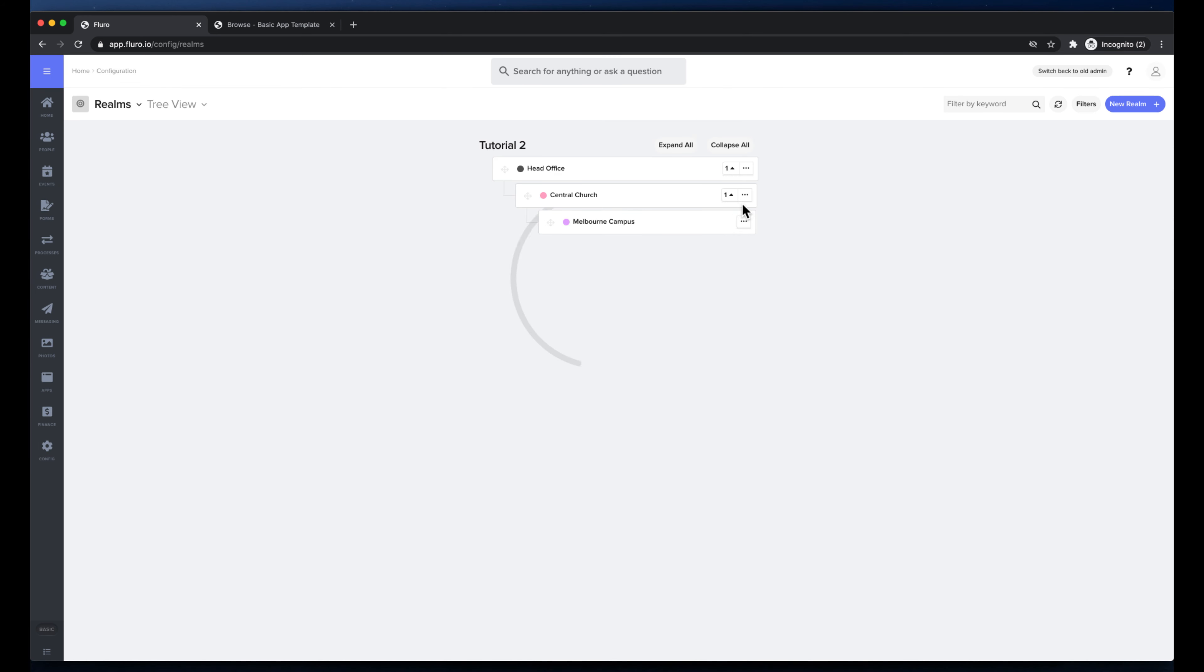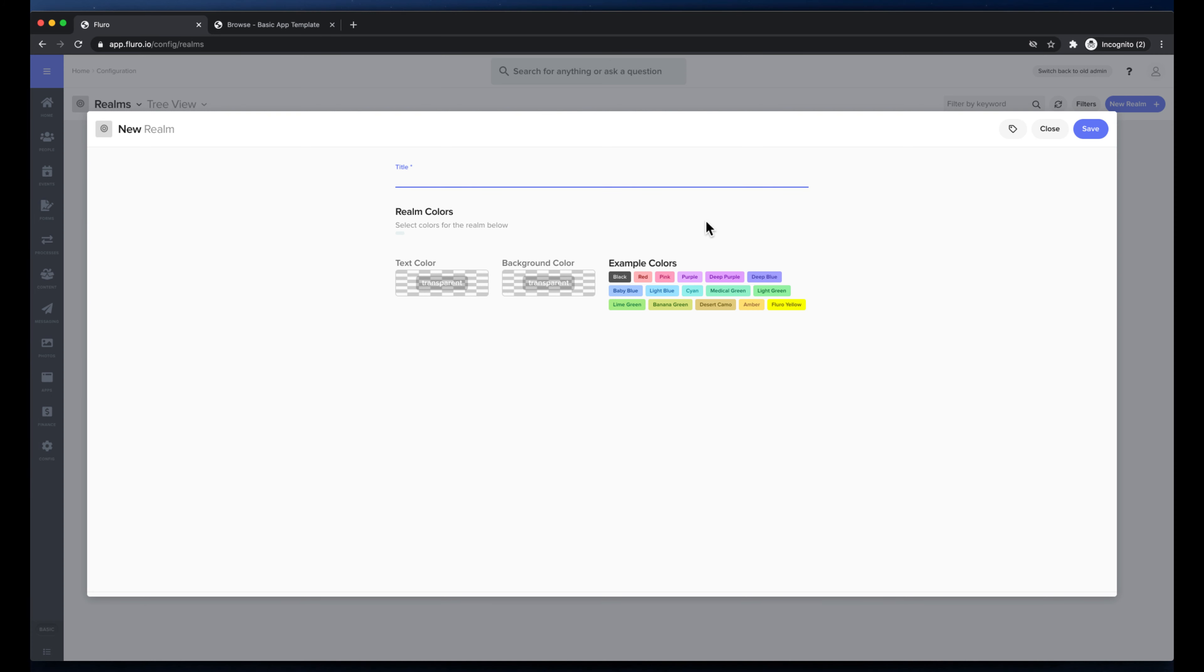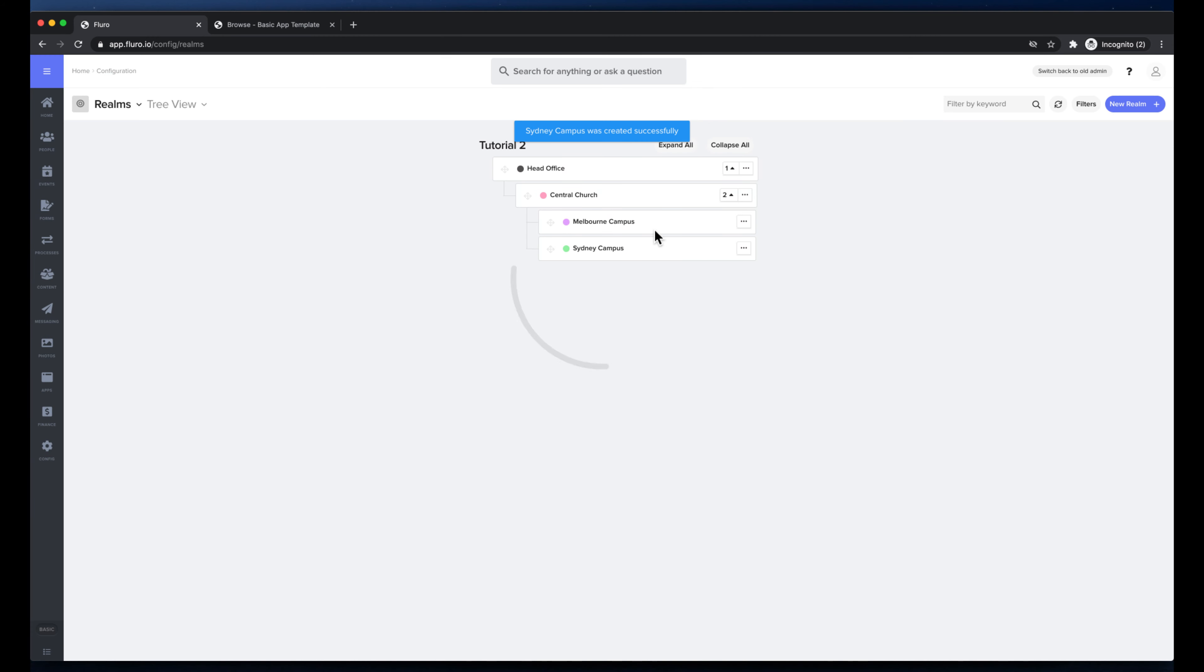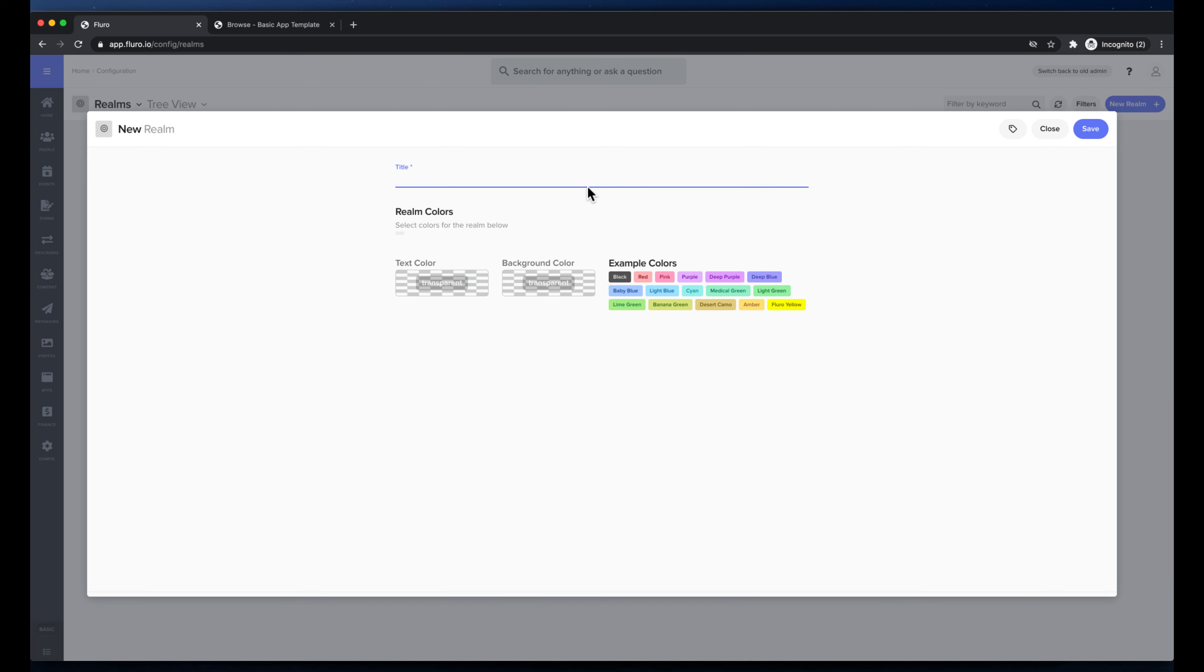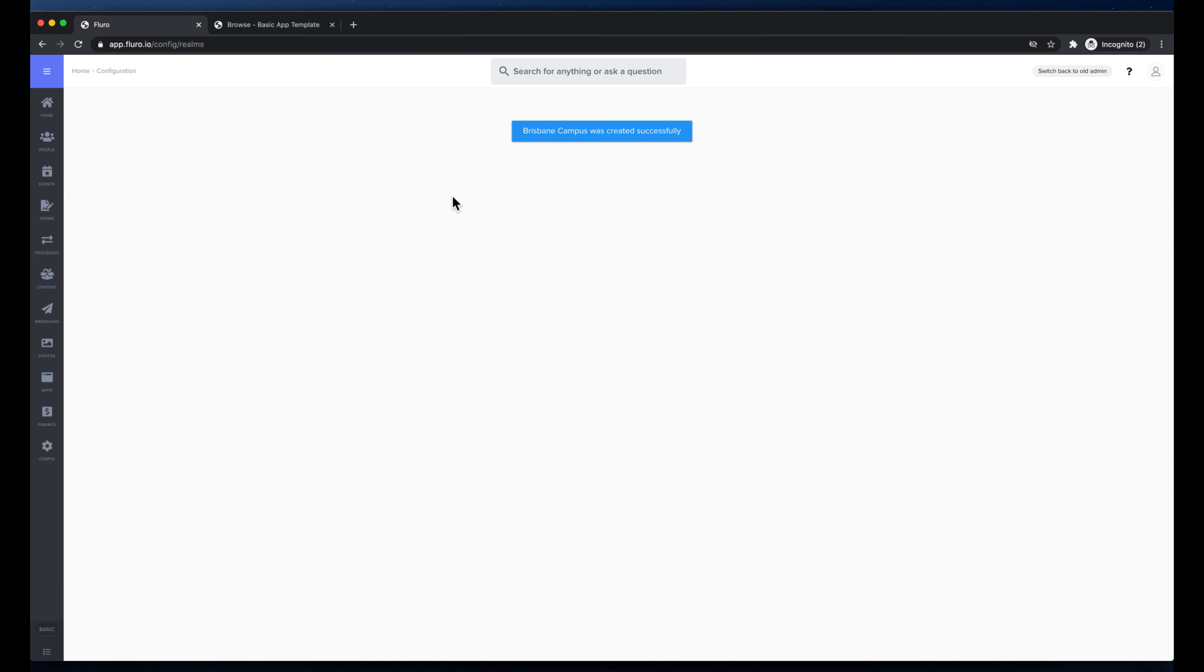And I'm also going to click add another child realm. I'm going to call this the Sydney campus and we'll call it light green. And we will add another child one and we'll do this a Brisbane campus.